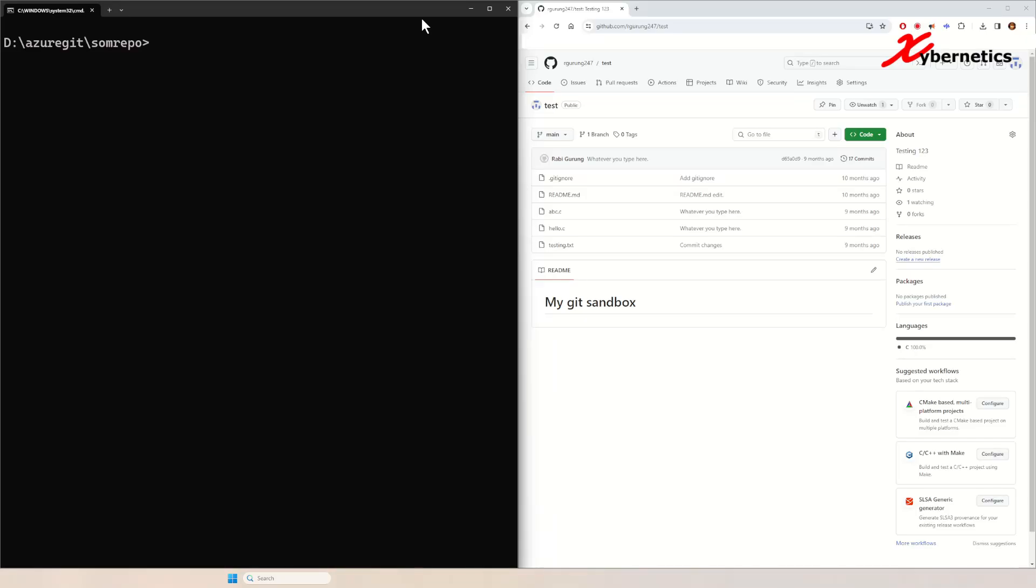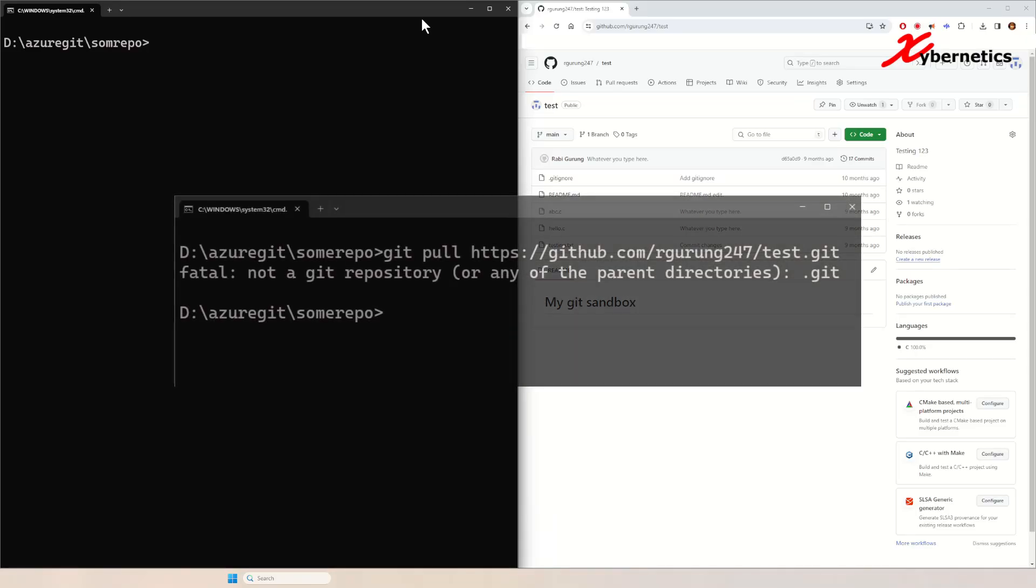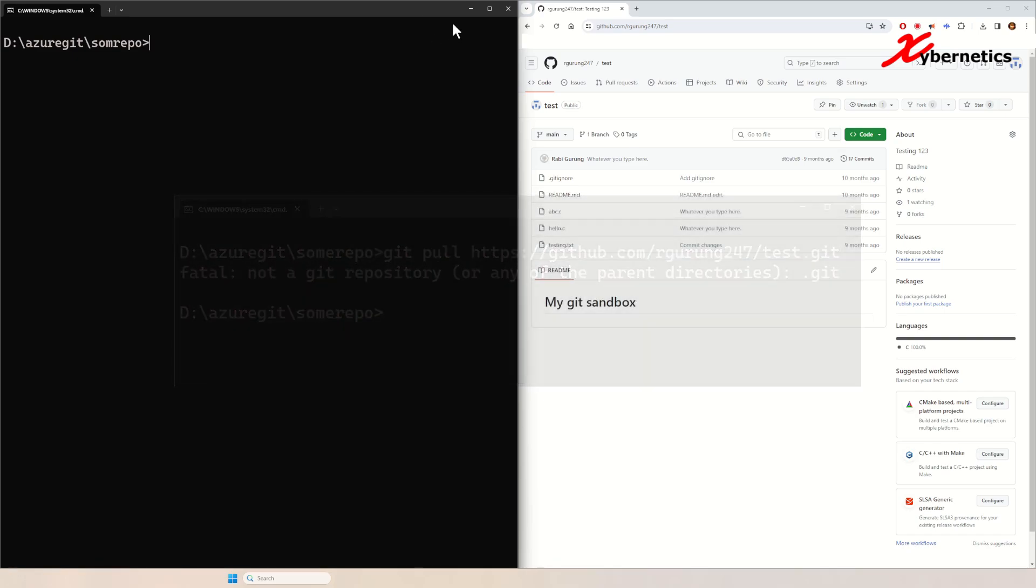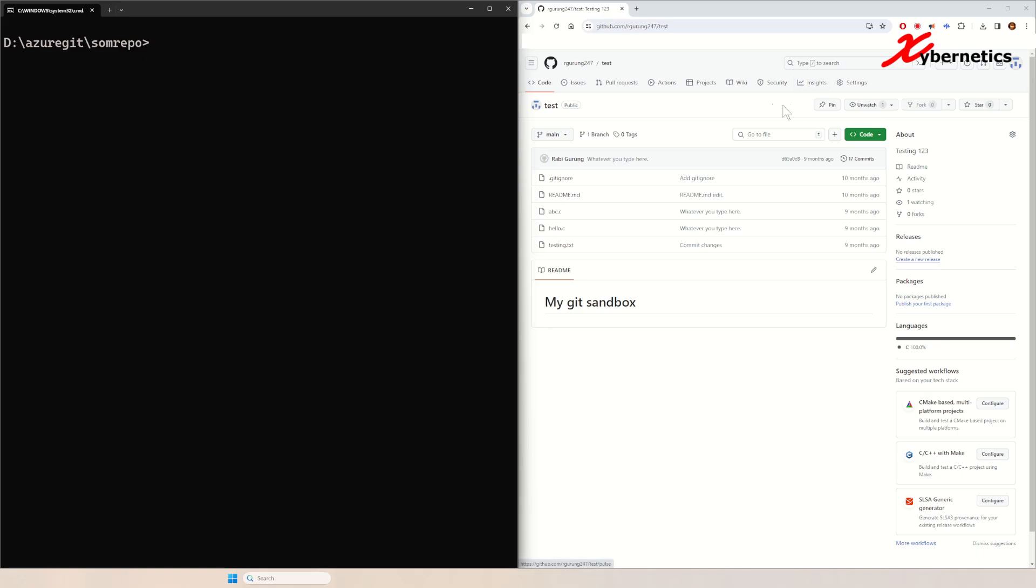Let's say if you're trying to pull a GitHub repository and you get an error message saying not a git repo, this is how you resolve it. But before we proceed on how you resolve it, let me show you how the error comes about. On the right hand side, this is the repo that you want to pull, and this is the local directory that you want to pull it into.